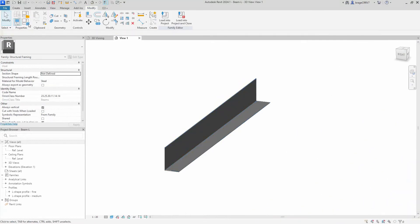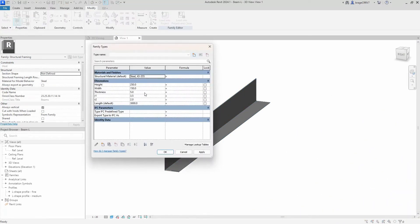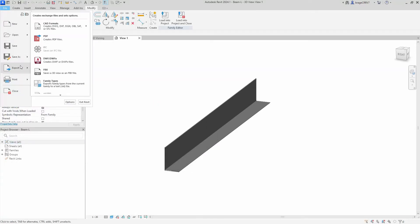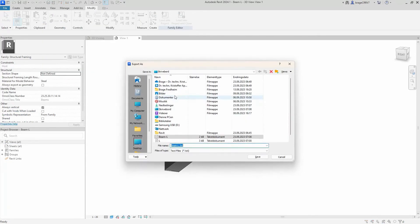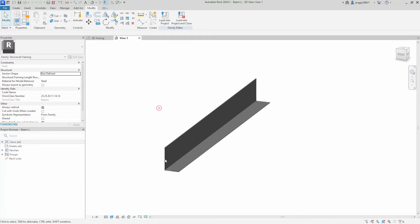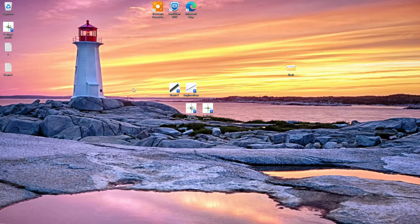We are now back in our L-shaped family. I've added a value for our width to separate it from our height. Next we want to export a text file. The exported file contains the parameters we created. We will proceed to open the text file and begin the process of refining it.